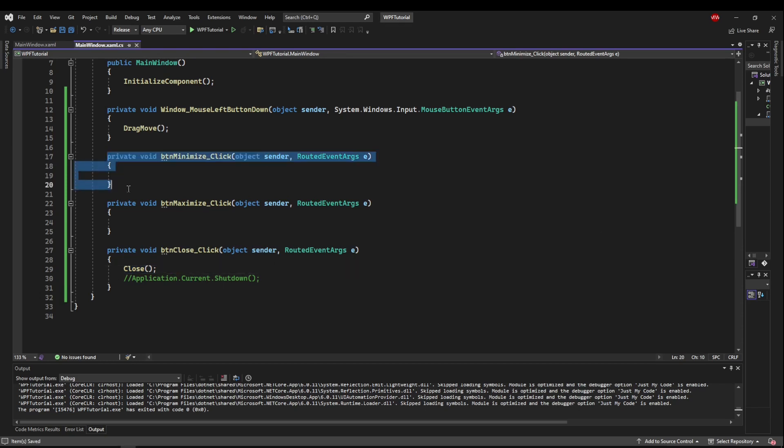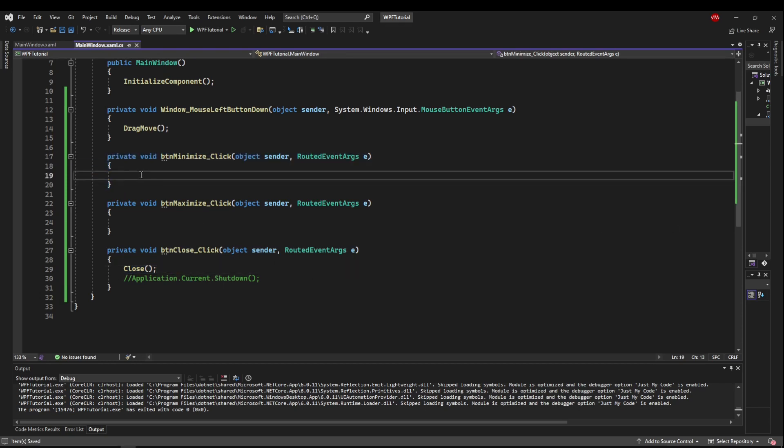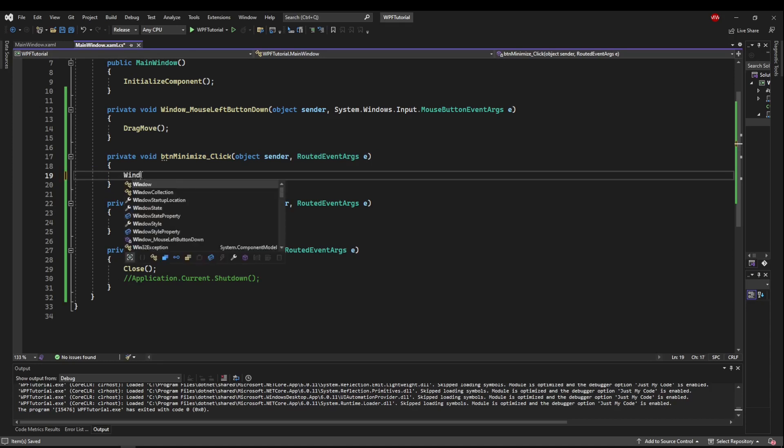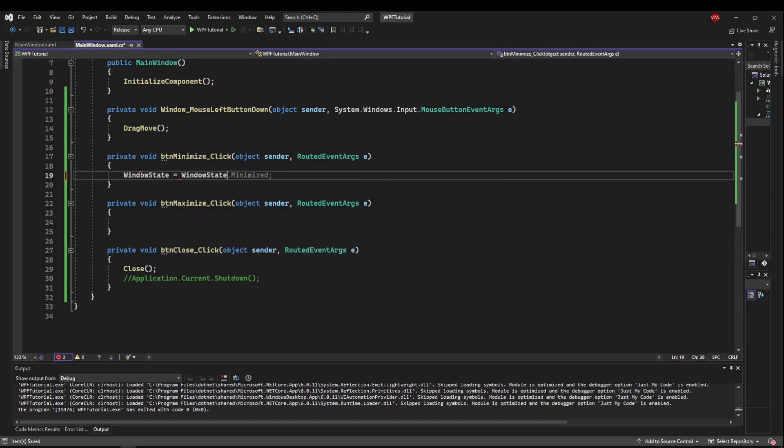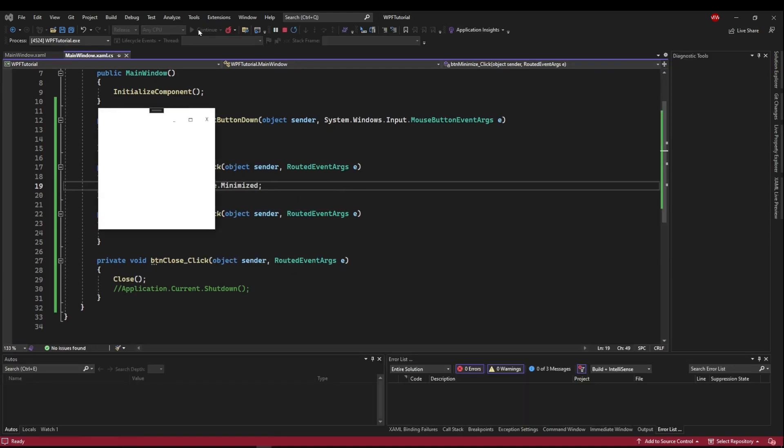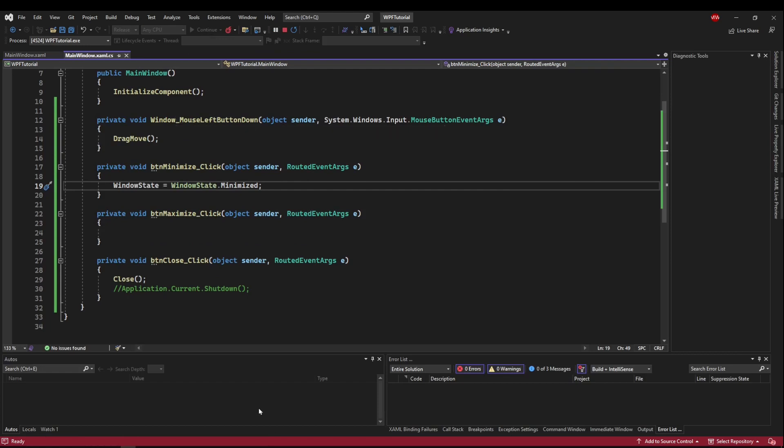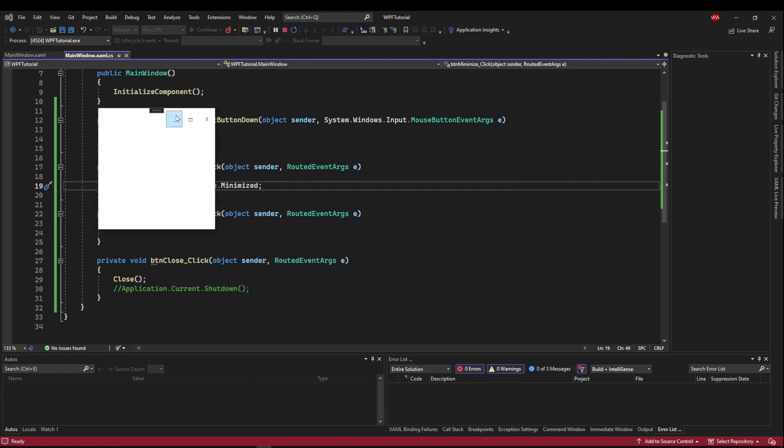So next, let's talk about the minimize button. And instead of using the window style property, we're going to use the window state property. We are going to set our window state to WindowState.Minimized. And as simple as that, we have a working minimize button.